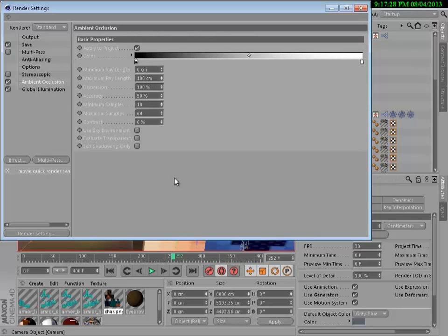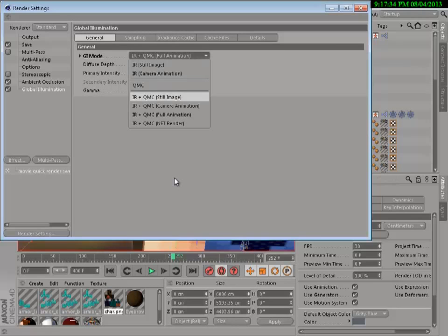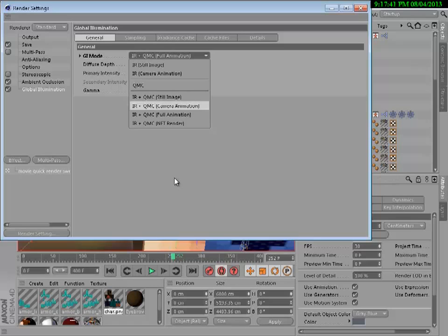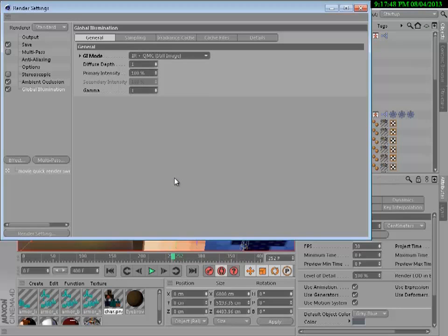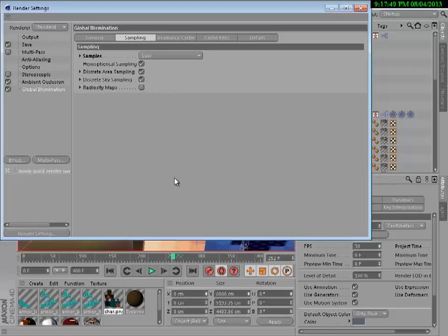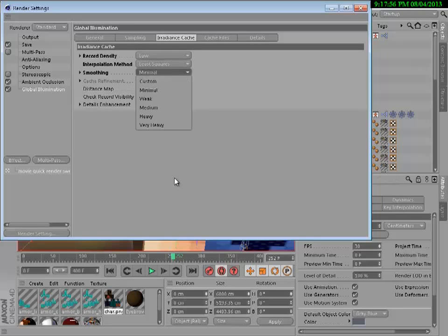On ambient occlusion you don't need to change any of this. On global illumination, you want to go to general, click this, then click IR plus QMC still image if you want just a picture. If you want an animation you want to click full animation. Then click sampling and you want to make everything all low. That's what you're going to need from that one.